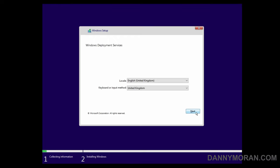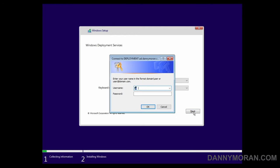Now that that's booted off the network, we can select the language settings and press next, and it's going to ask us to authenticate. This basically, you just want to use an account which has permission over that remote install folder that was created during the setup.